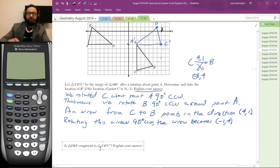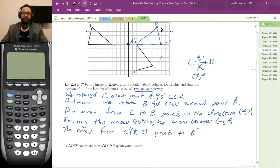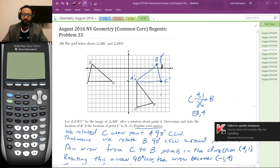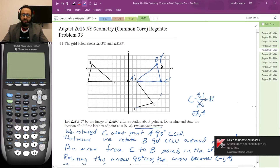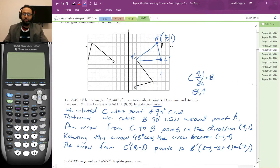So the magnitude becomes negative one, four. The arrow from C' — which is the point (8, -3) — to B' gives us: 8 minus 1 equals 7, and negative 3 plus 4 equals 1. So B' is at (7, 1). Now let's make sure we've answered the question completely. It says determine and state the location of B'. So the location is (7, 1). We can tell (7, 1) just by the graph — this is 8, one step back is 7, and one step up is 1. That confirms we've done the problem correctly.